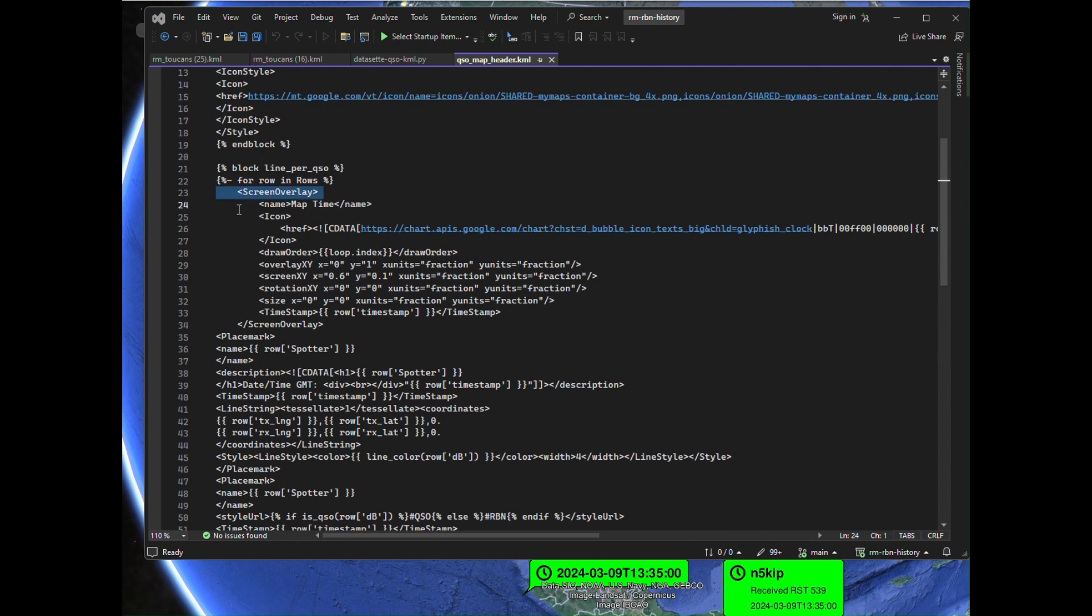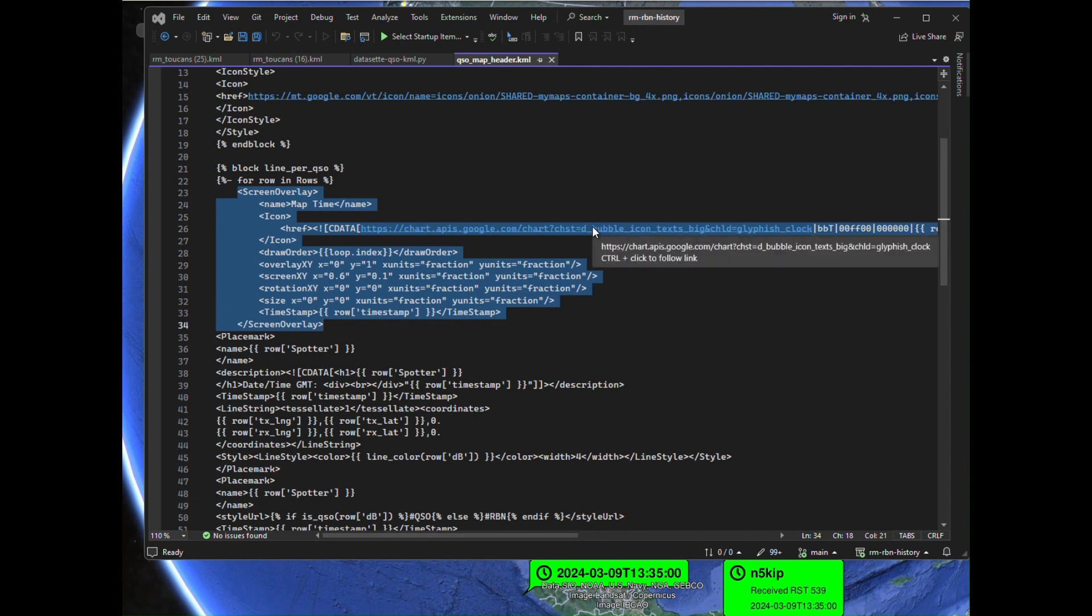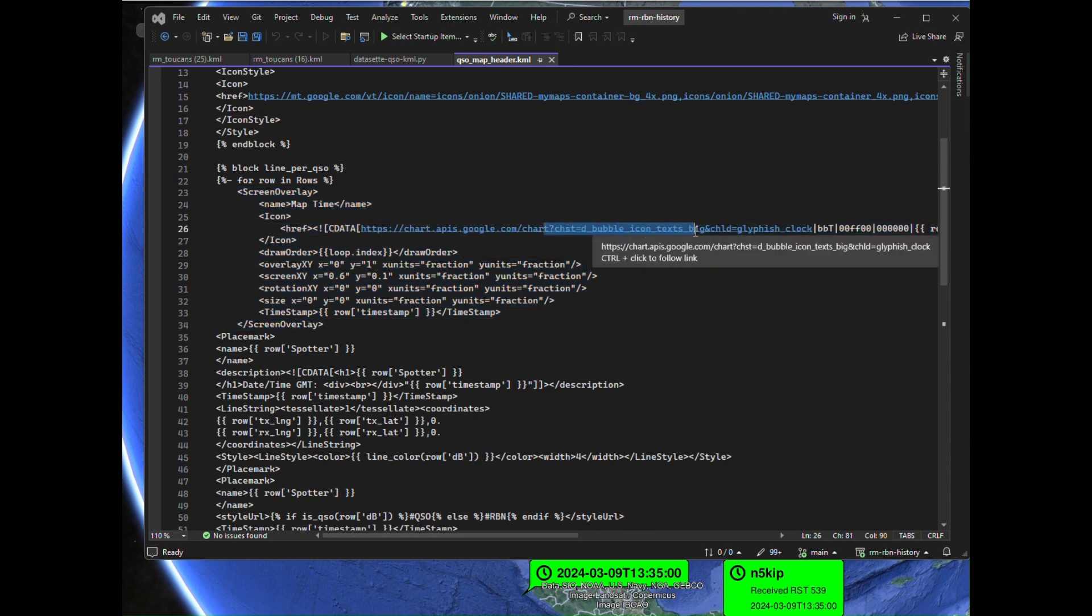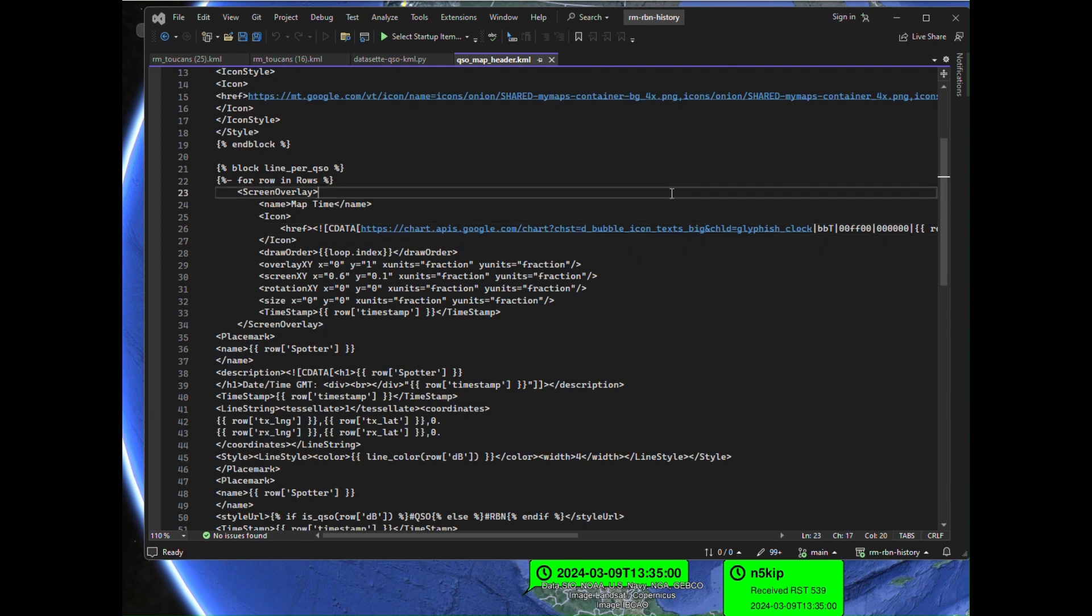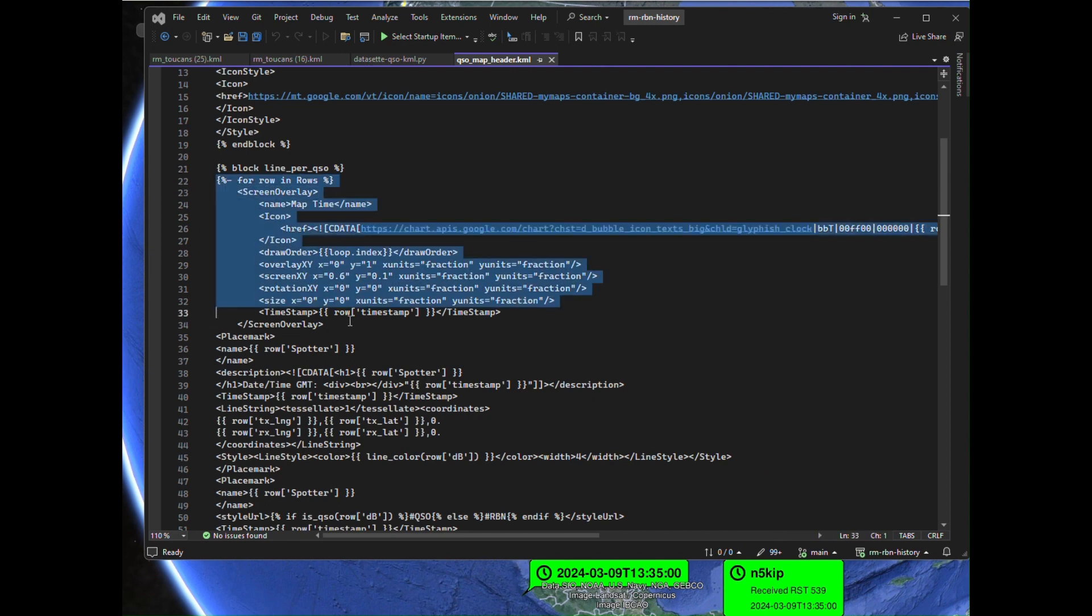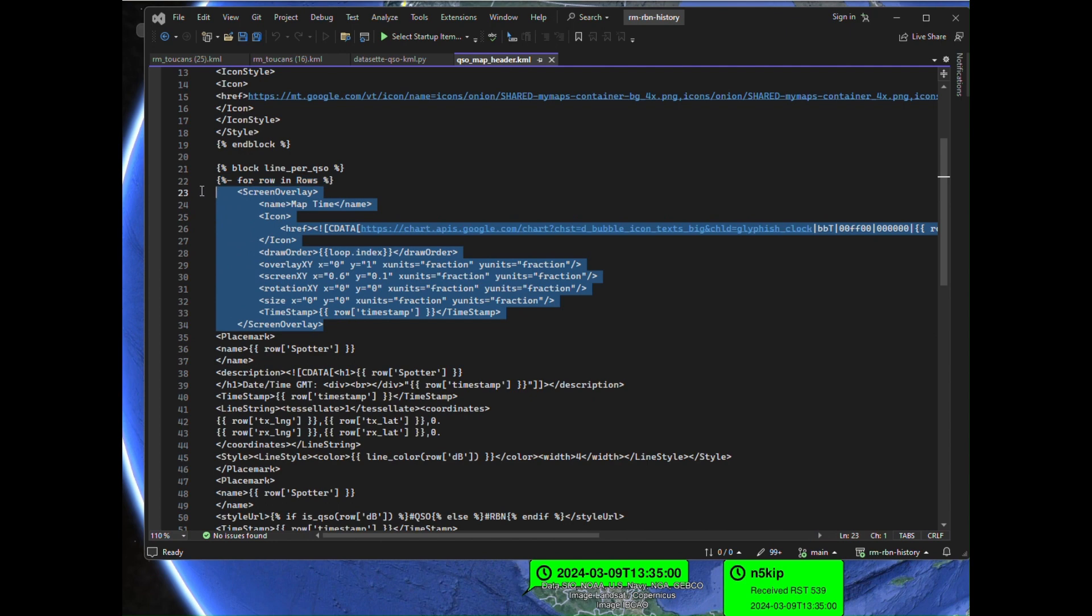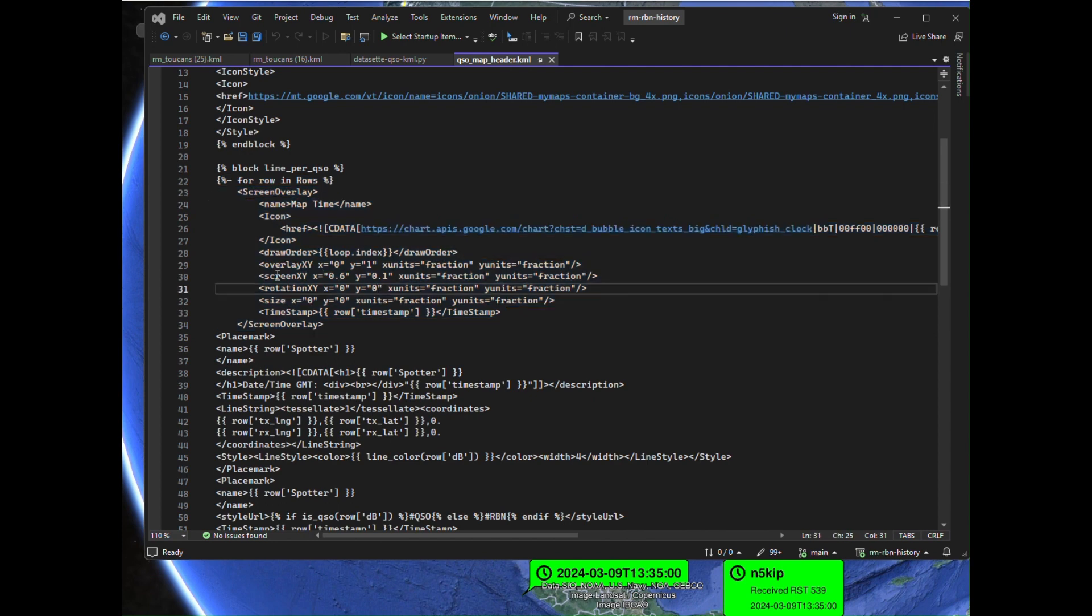For each QSO we had a screen overlay, and this is all in the git repository. We're using the bubble icon text from the old Google Chart API, which has yet to completely disappear, and that's how we're getting this information here. There's some KML there. You have to look at how screen overlays work. I'm doing fractional placement of the bubble icons, and that's why you see zero is down here for y, zero is over here for x, and that's 0.6 across the screen.